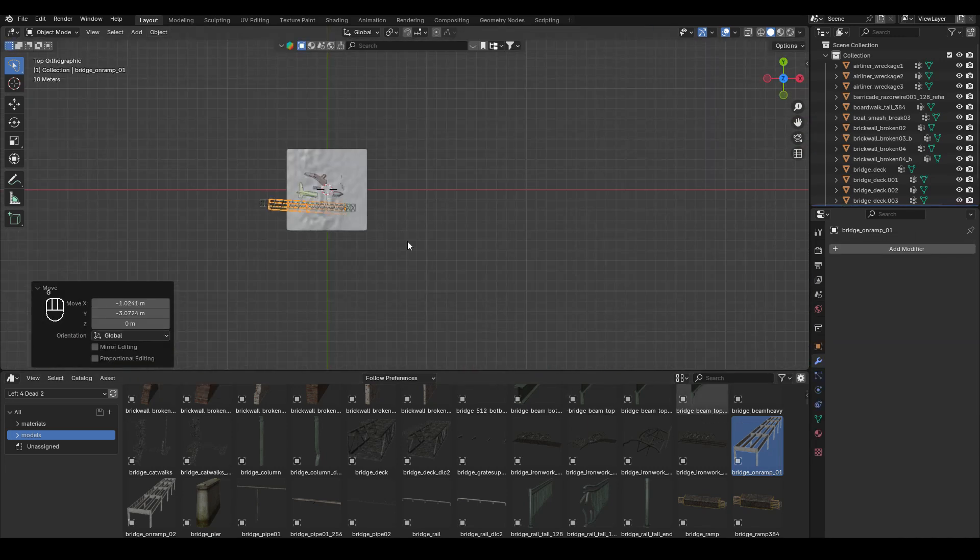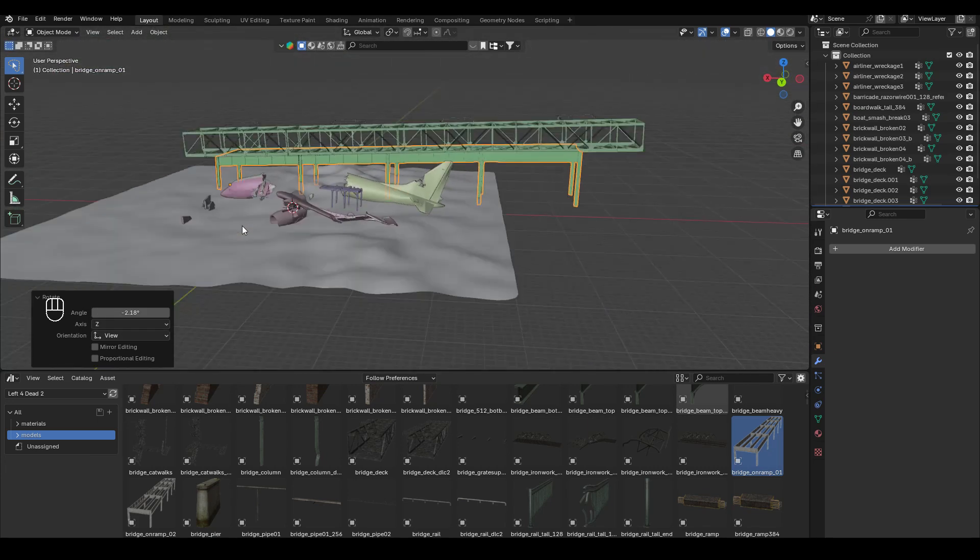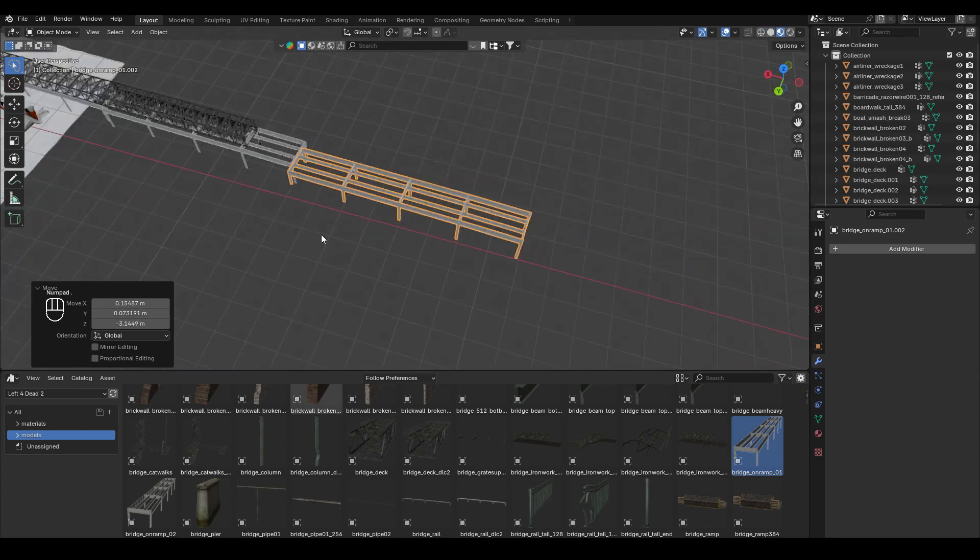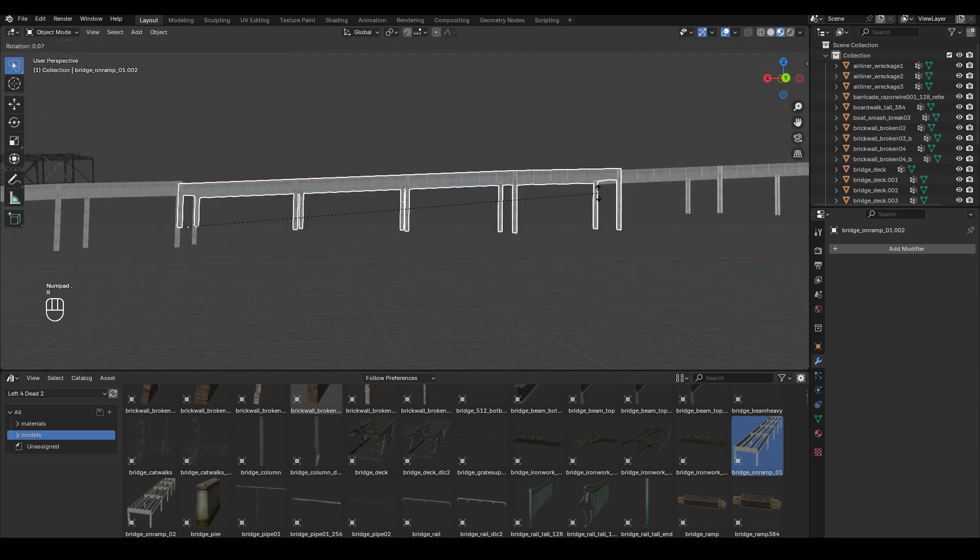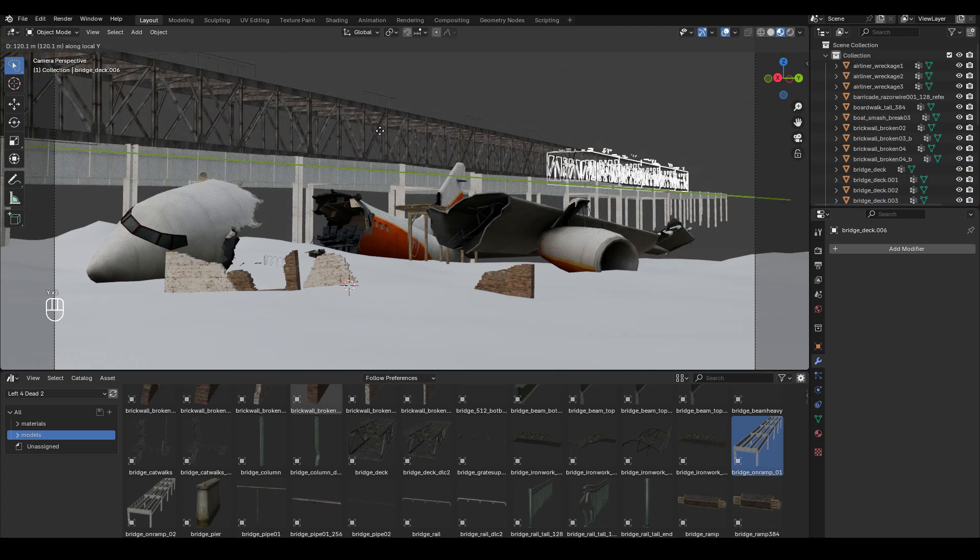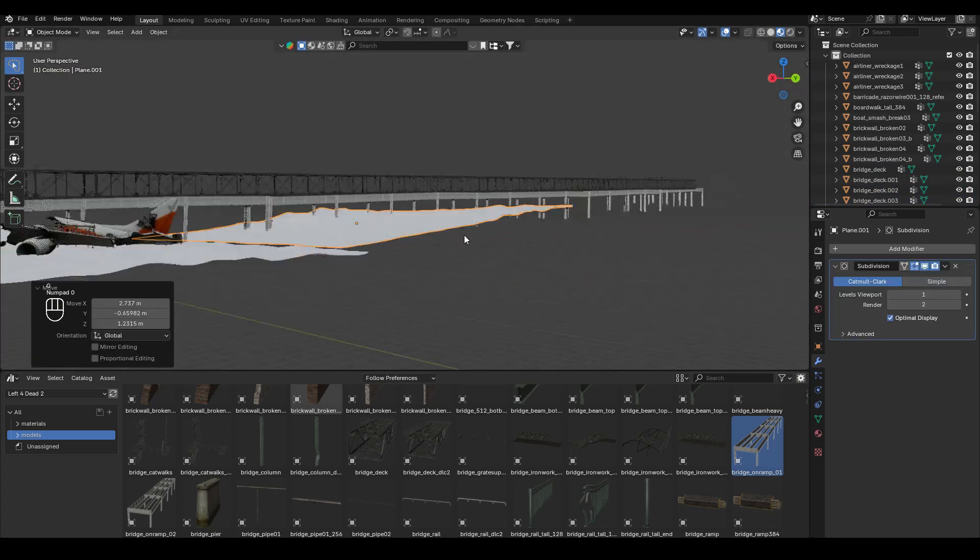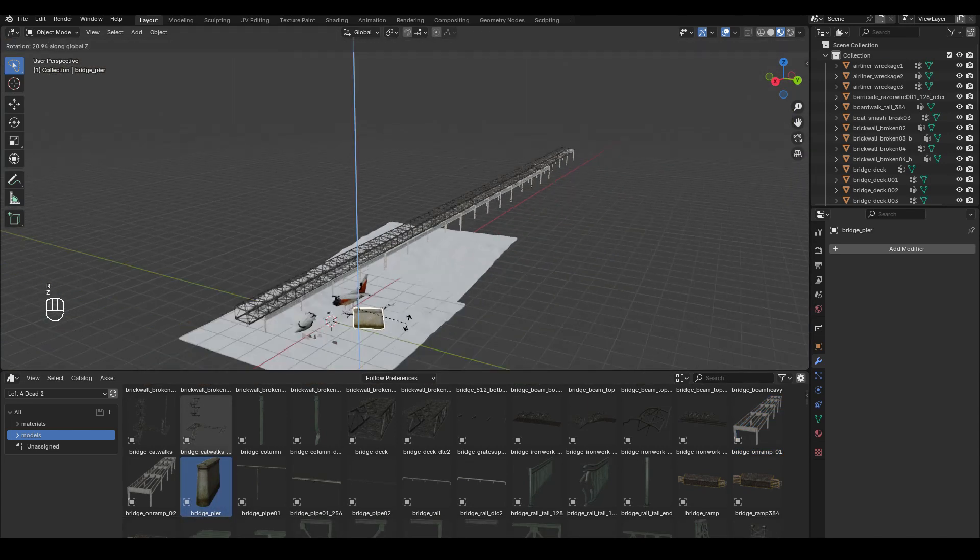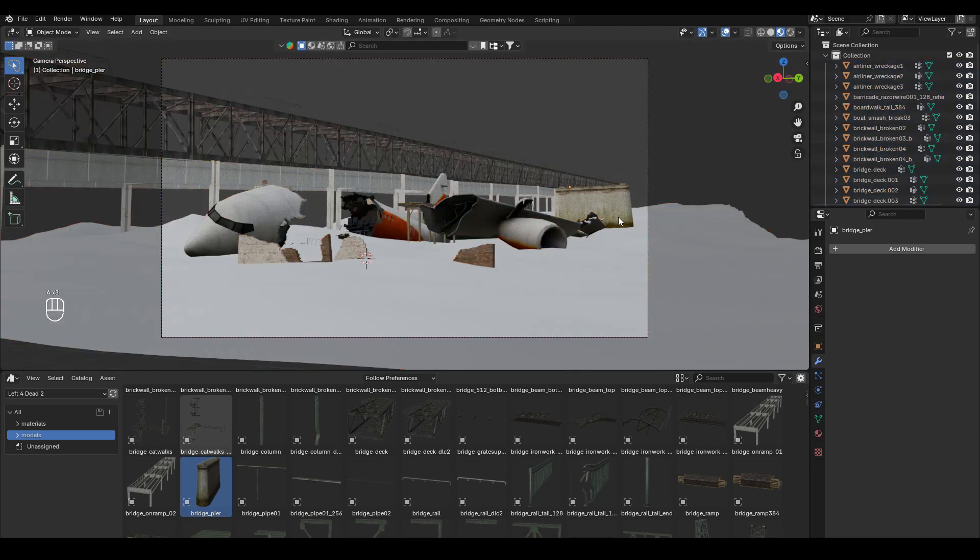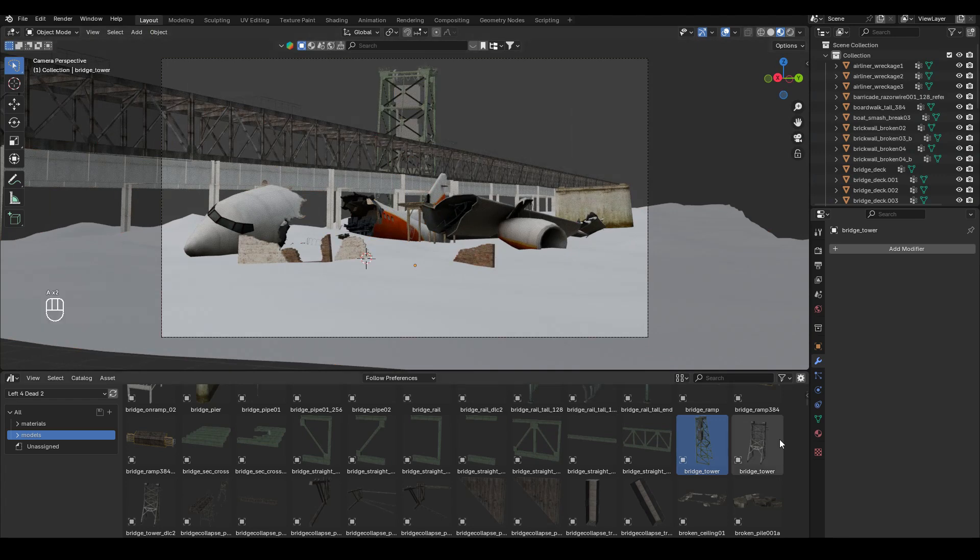And yeah, nothing really fancy. I just, again, duplicate it by pressing Alt D and then just putting it into place to extend the length. I then duplicated the ground and moved it behind. Continue to add some more assets. So I was just scrolling through the asset library, finding anything that looks interesting and added it. So I added this tower thing as well.